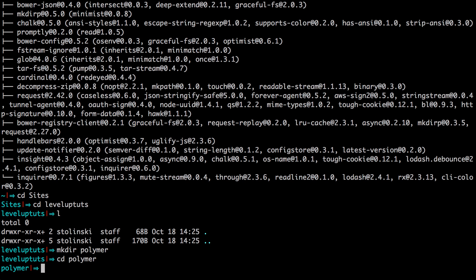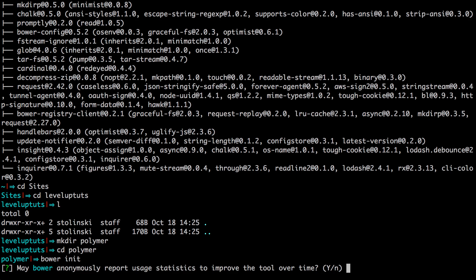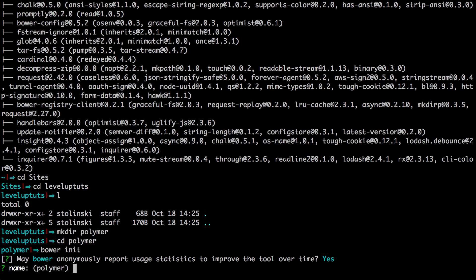Now that I'm in here, I'm going to run an init command. So it's going to be bower init. Now this is going to initialize our project with a Bower file. So if you want them to anonymously use your statistics, sure. I don't mind that at all.